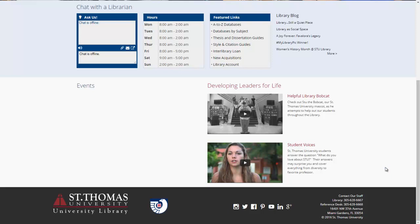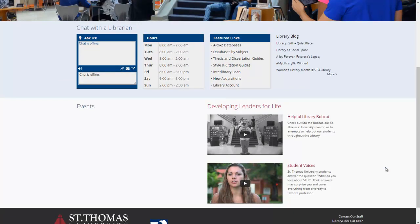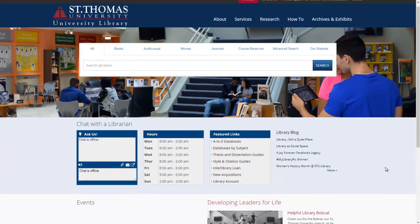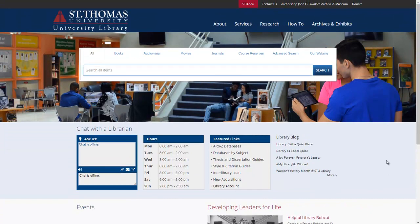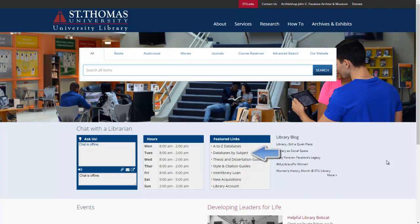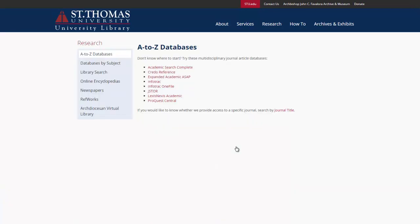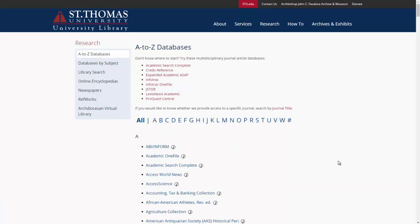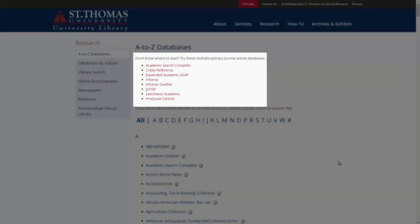Now, how to find databases for electronic articles. There are a couple of ways of finding databases. The easiest way is to click A-Z Databases for a complete list of all of our databases. Alternatively, click Database by Subject for a breakdown of all of our databases under their subject field. Let's begin first with A-Z Databases. On this page, you will see our most used databases across a variety of topics.